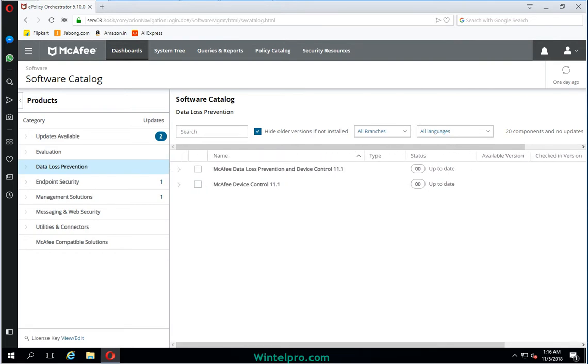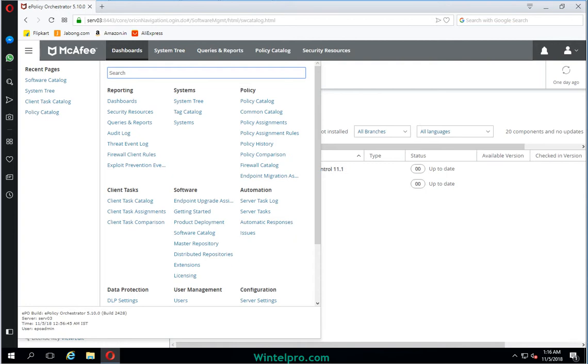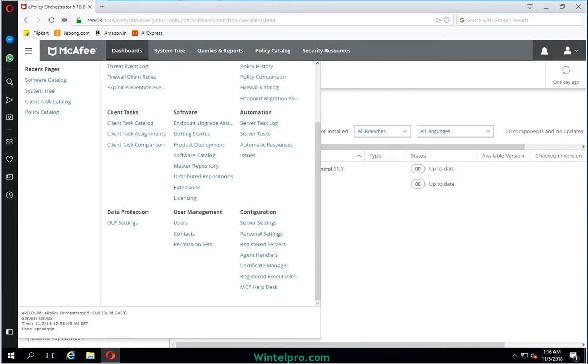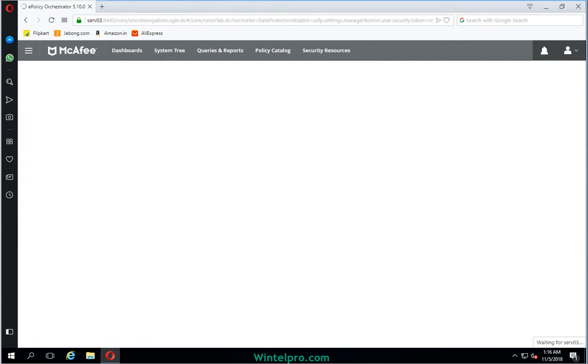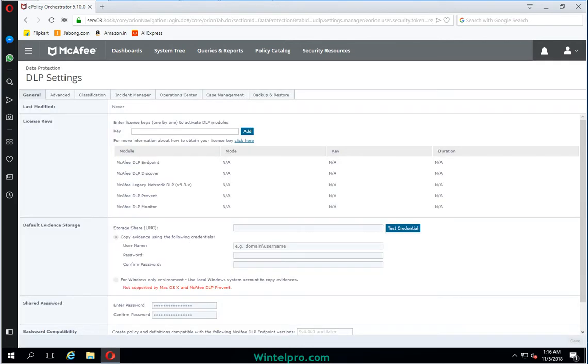Once DLP Device Control has been installed, you need to click on Menu again and verify the product. This is Data Protection and DLP Settings. In the DLP Settings, you need to enter the license key which you have purchased from McAfee or a McAfee vendor. Once you enter the correct key, the Device Control product will be visible here and the key will be available here, along with the duration and type of license - either perpetual or yearly basis. This is the way to install Device Control.